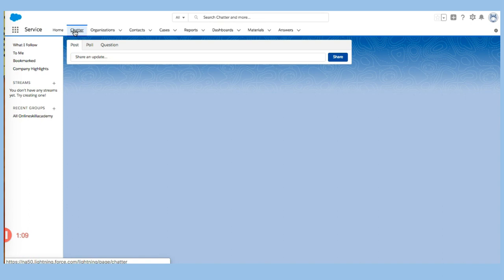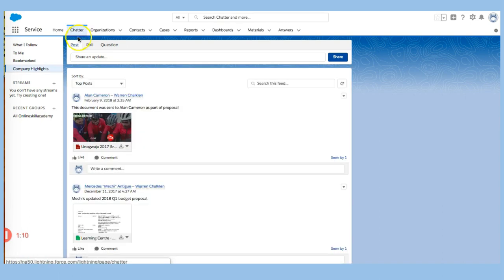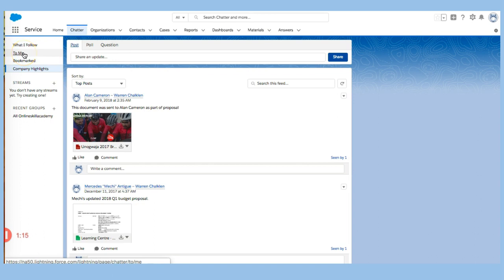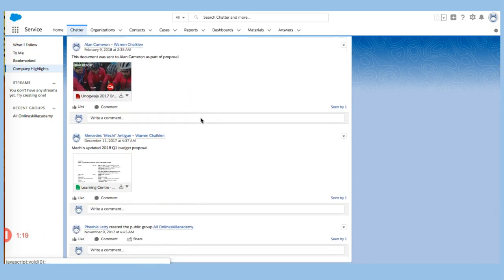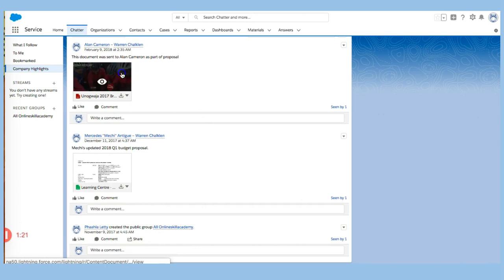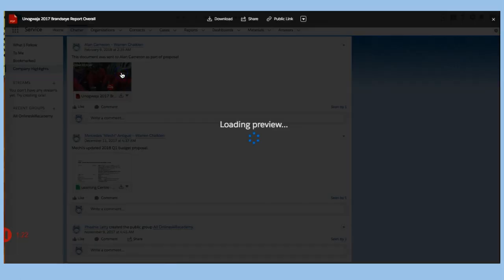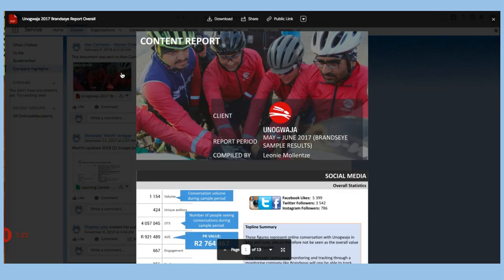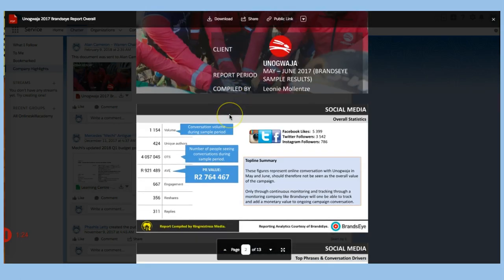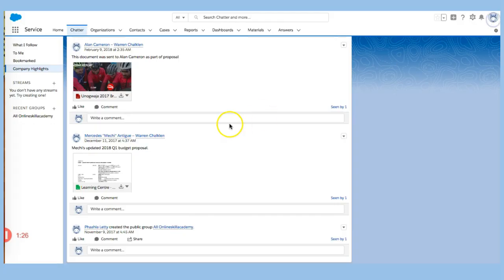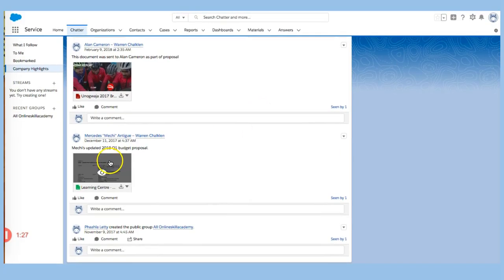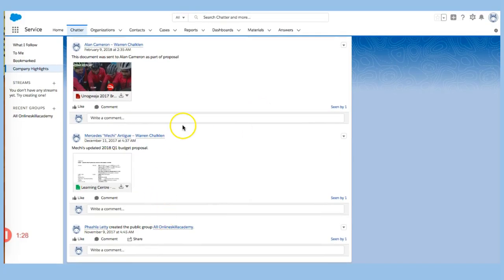If I go to chatter, I can post, poll, and question. And I can also see what I follow, who has posted to me. And I can also see some information that appears here. I can look at reports. Notice this. We can actually preview this information. And this helps us look at some of the reports, budgets, and others.